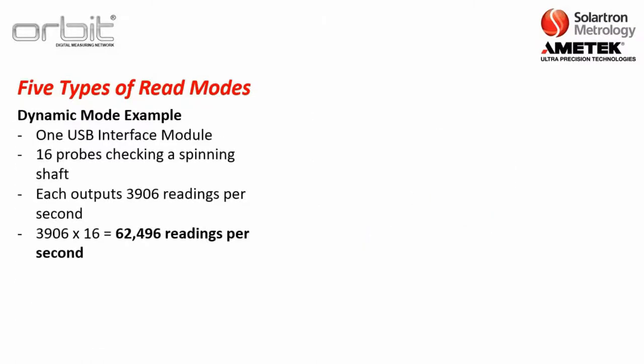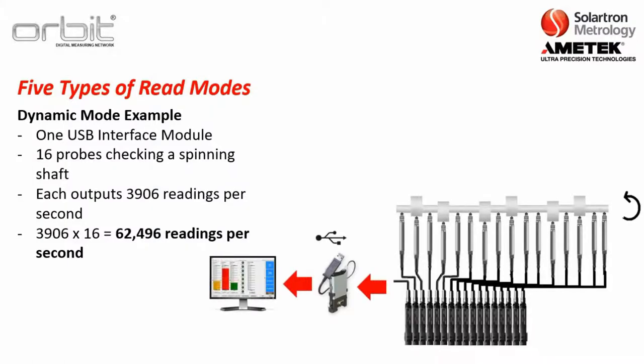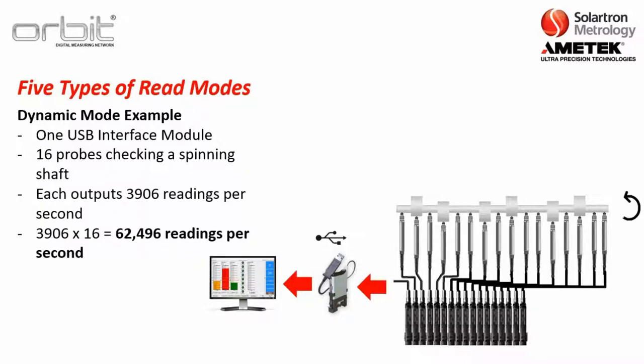Now, this is a dynamic mode example real quick. This is with the USB interface module. And you have 16 probes checking a spinning shaft like what you see here. Now, here, each particular module connected to a probe is outputting 3,906 readings per second. So, really, what you're having output to the computer through the USB interface module is 3,906 readings times 16 modules, or about 62,496 readings per second. So, it is a high-speed interface network.